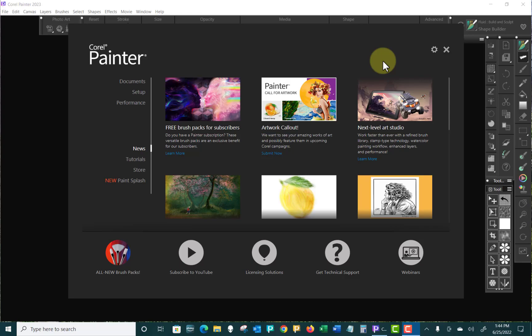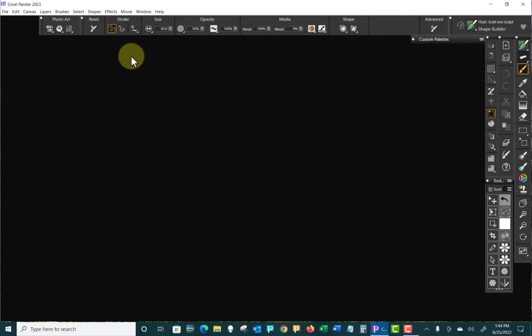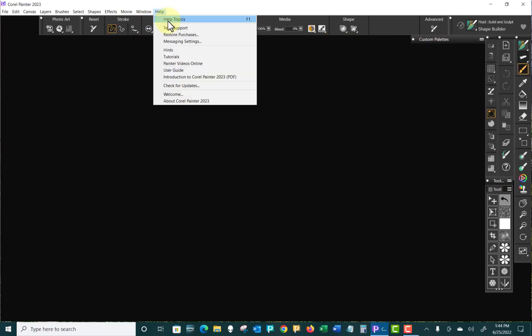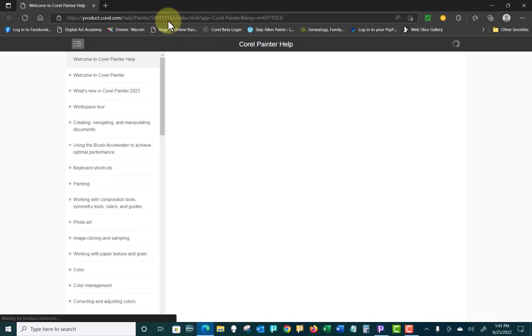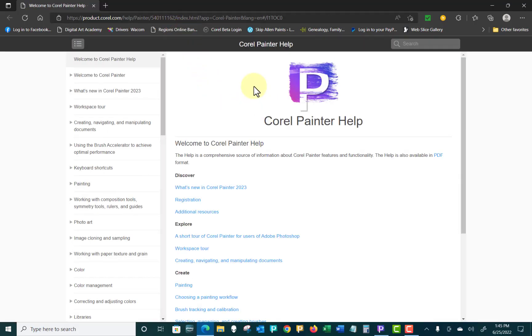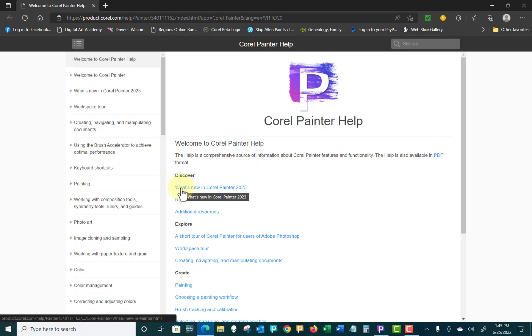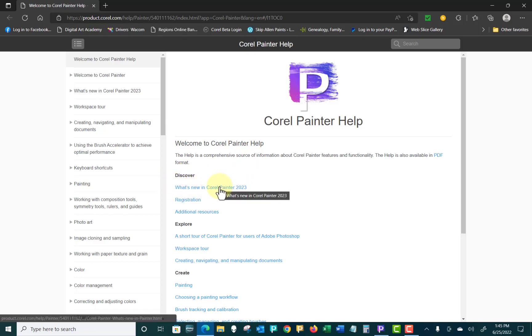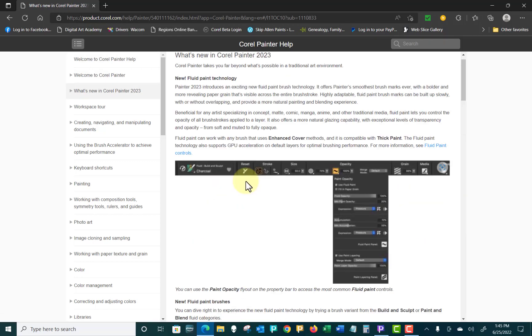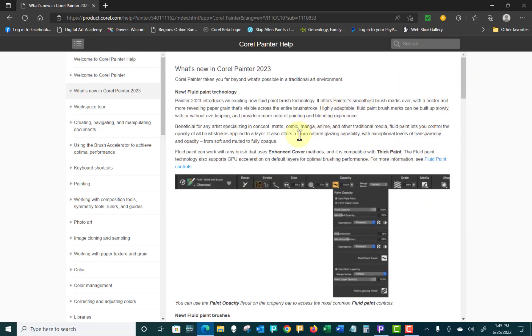Now the next thing we want to do is start with Series 2. We did Series 1, which was set up. Now Series 2, we're going to start looking at what's new in Painter and I'm going to take you through how I try to discover Painter. So I'm going to close the welcome window, come up to Help, and click on Help Topics. That will open up Corel Painter Help Topics. And if you look right here, it says Discover, what's new in Corel Painter 2023. So if we click on that, that's going to show us what is new in Painter 2023.